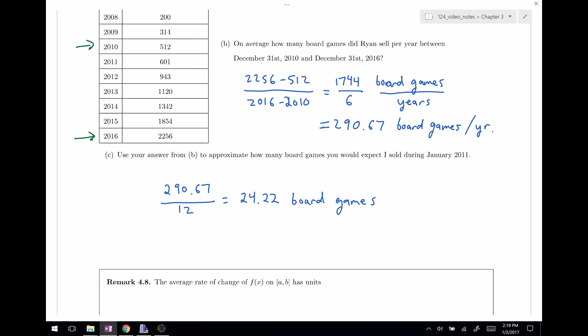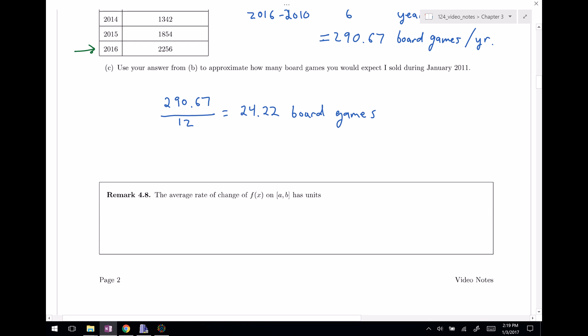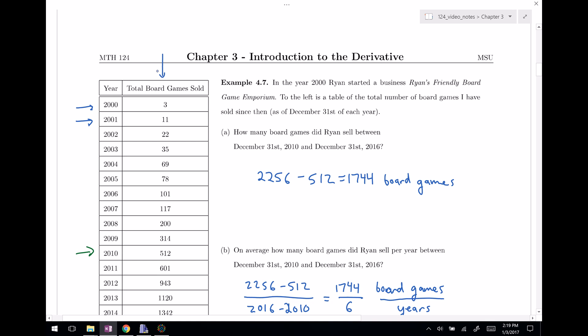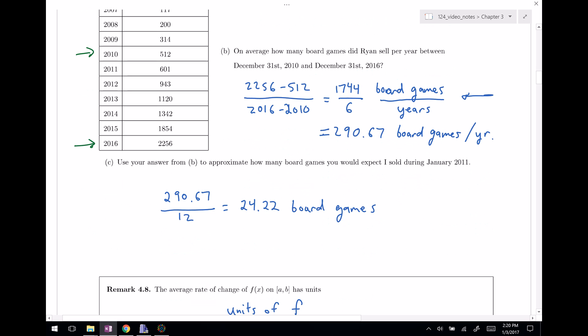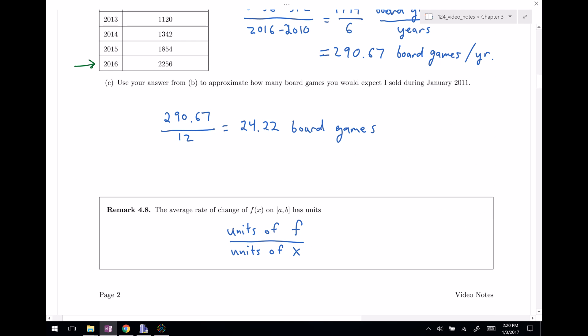The average rate of change of f(x) on an interval from a to b always has predictable units: units of f divided by units of x. In our example, f was the total number of board games and x was years, so the units were board games per year — not a coincidence. That's it for this video; I'll see you next time when we circle back to section 3.1.